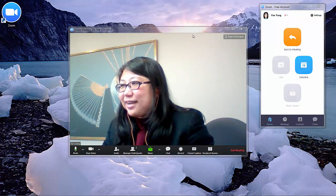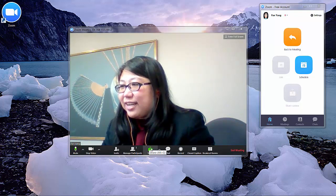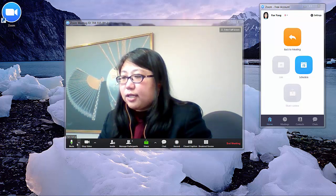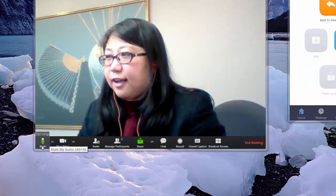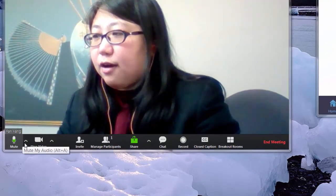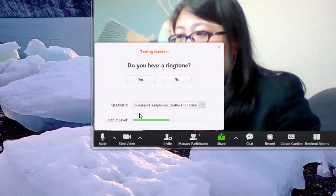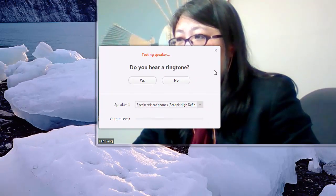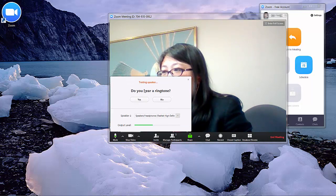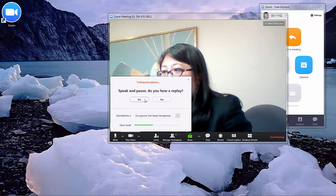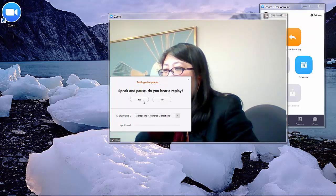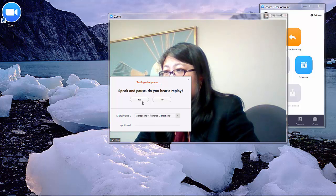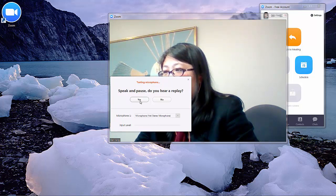First, make sure that you have audio and click Test the Speaker and Microphone. Speak something and check if you can hear the replay — yes, you should be able to hear it.